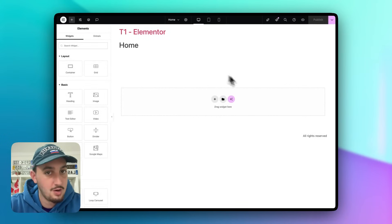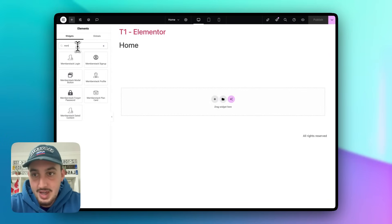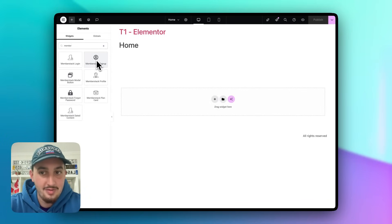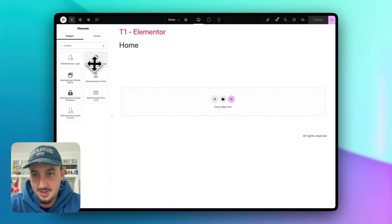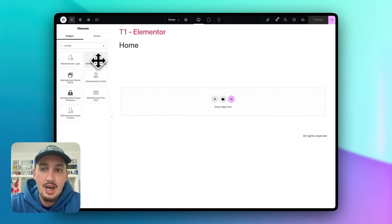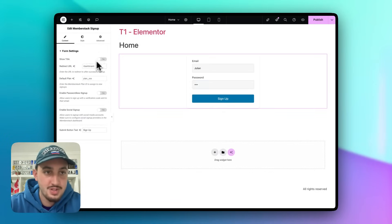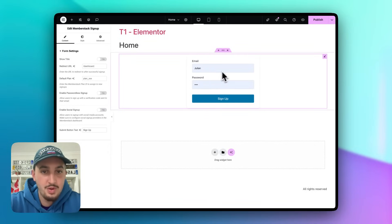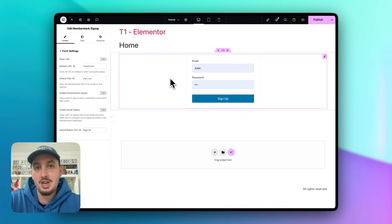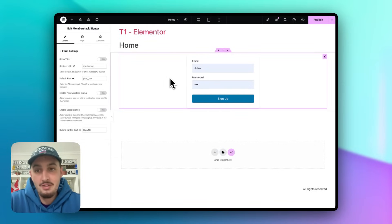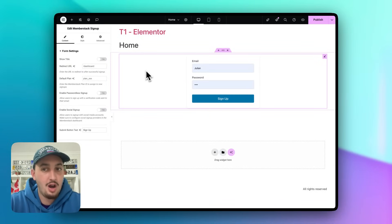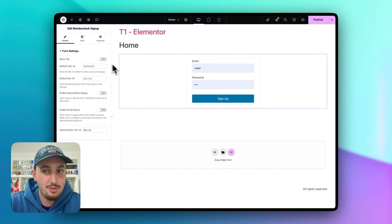Let's edit the homepage with Elementor. We just have a totally blank page. Type in MemberStack in the widget search and as we can see, we have MemberStack Login, Signup, Modal Button, and all sorts of different things. Let's go ahead and use the Signup one. Right away when we add it in, we have a nice looking working signup form we can use right off the bat.